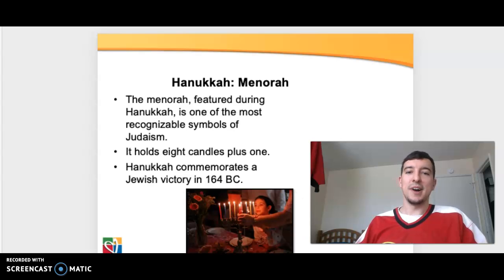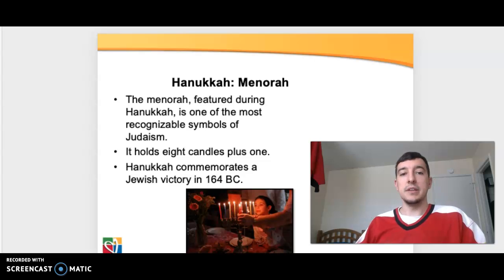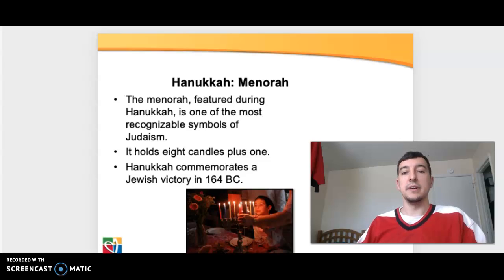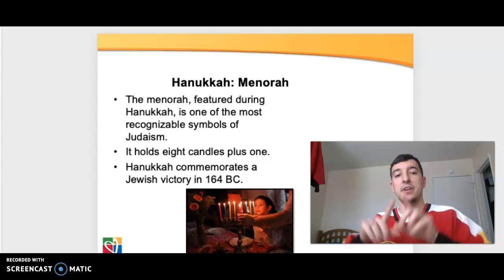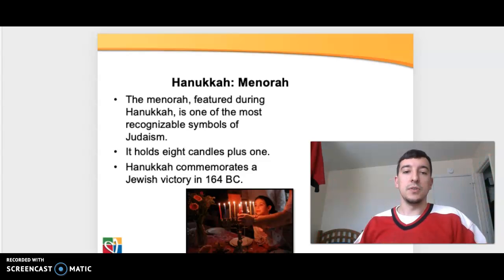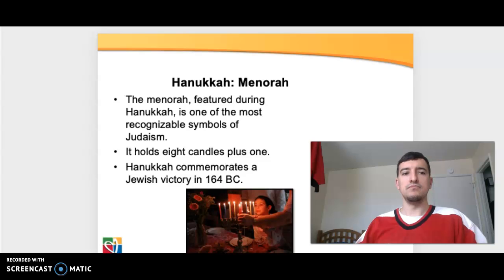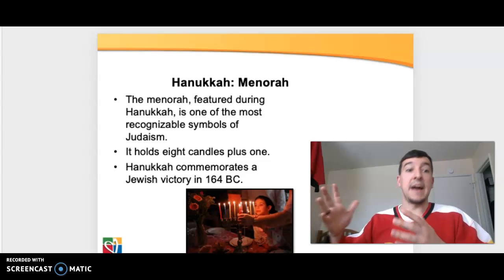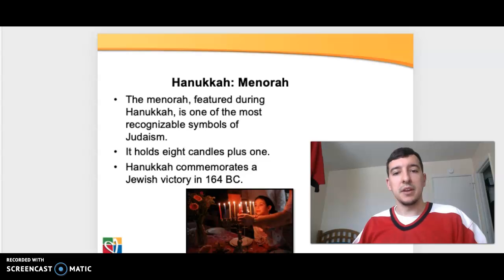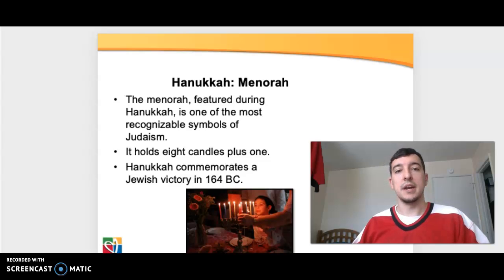Hanukkah — we know Hanukkah pretty well. Featuring during that time is the Menorah, which is the most recognizable symbol of Judaism. The Menorah holds eight candles plus one. Hanukkah commemorates the Jewish victory in 164 BC. We'll later hear from the Maccabees — this would be commemorating the victory of the Maccabees during the time of Hanukkah.